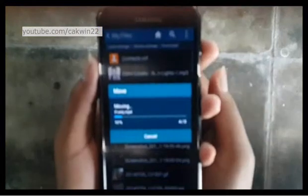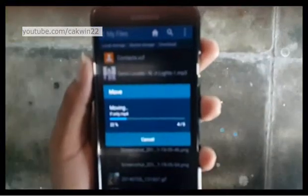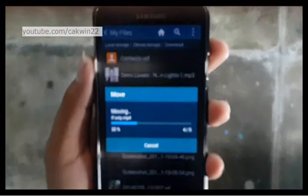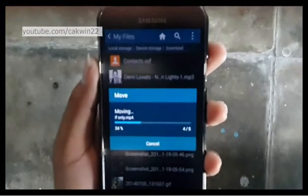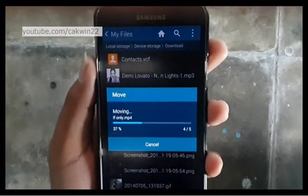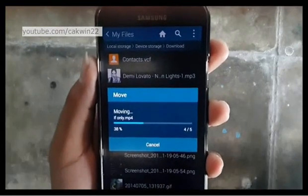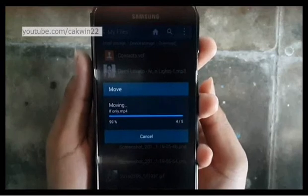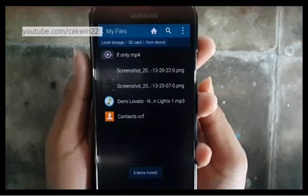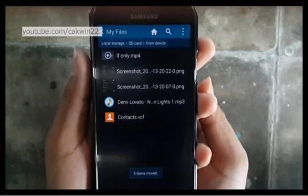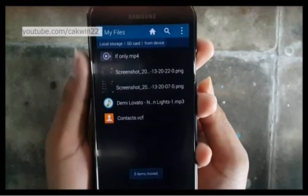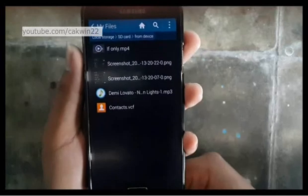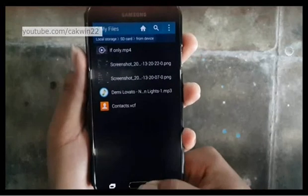Wait until the process is complete. Your file was moved to SD card. Thank you for watching.